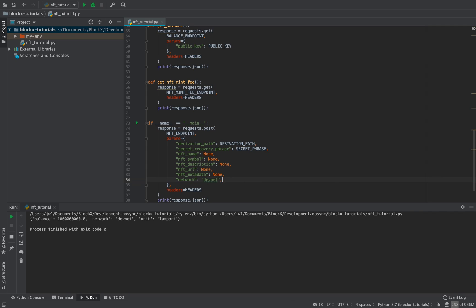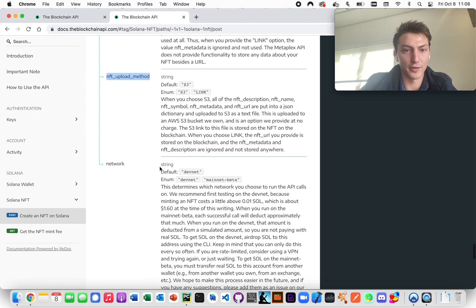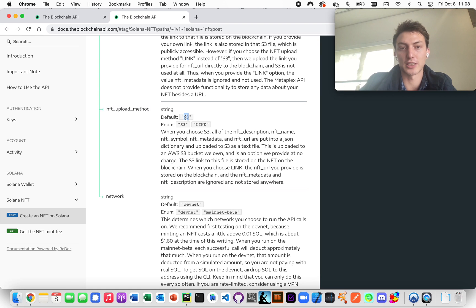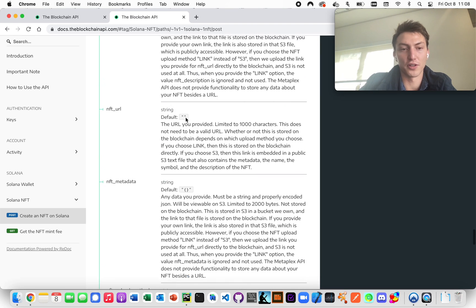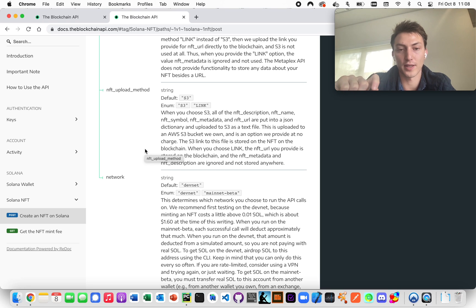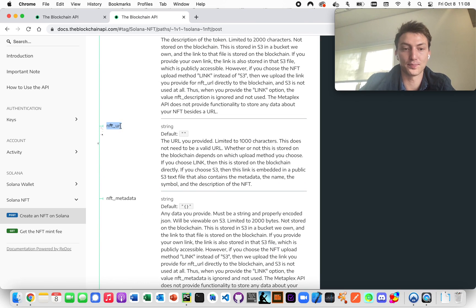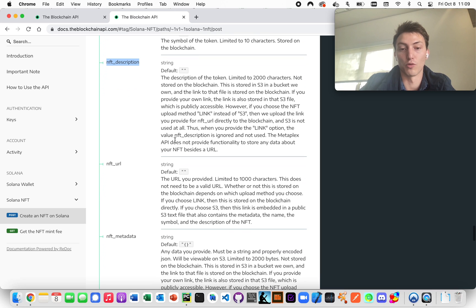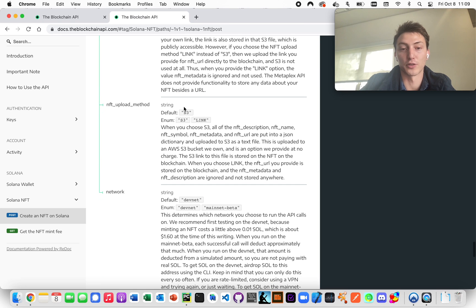There's one last thing to explain before we call the method: the upload method. We're going to use S3. This method saves the NFT and all the info into a file in one of the Blockchain API's S3 buckets, then puts a link to that public file on the blockchain. If you use the link method, it won't use S3 at all — it'll just upload the URL you provide, but the metadata and description won't be saved since there's no room for that on-chain.